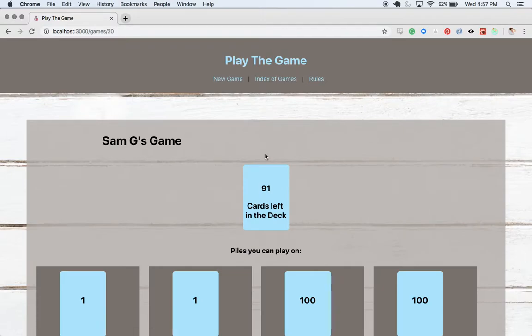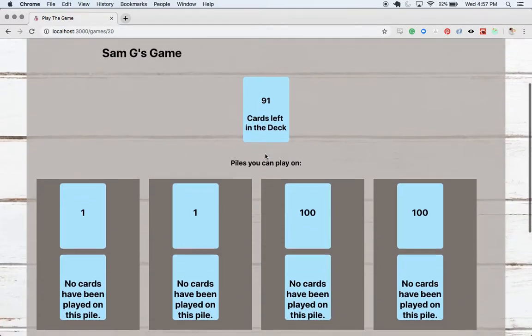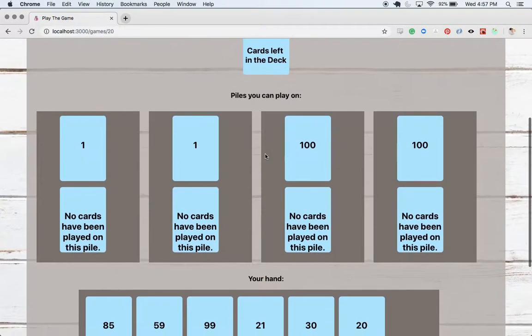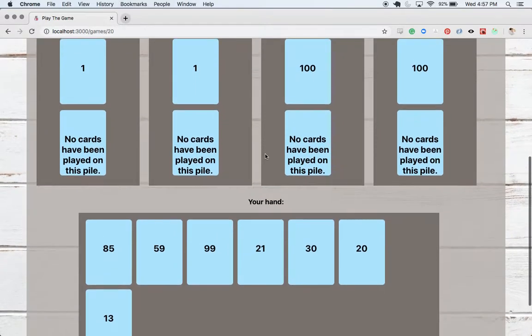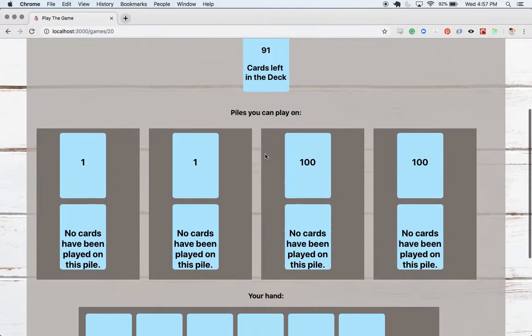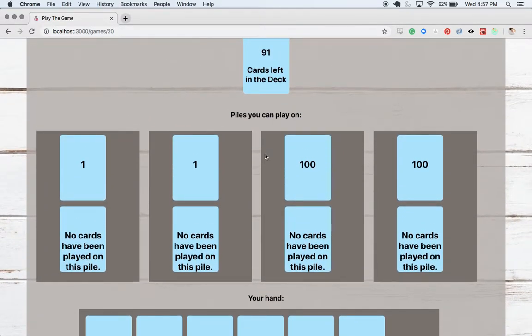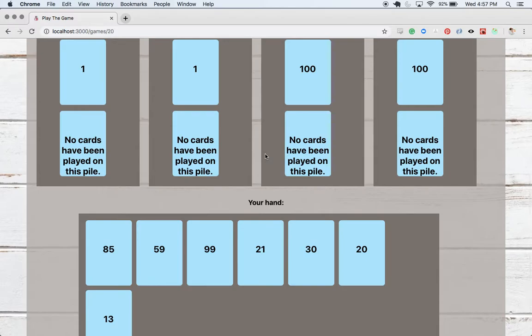All right, so we can see our brand new game. The way we started, so we started out with 98 cards in the deck. Remember seven were dealt to me, the player. There are my seven cards in my hand. So we've got 98 left. Let's get to playing.